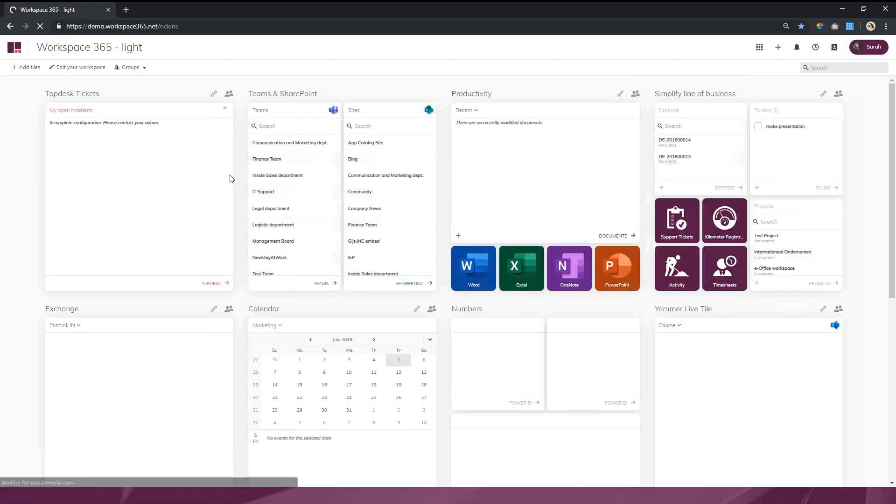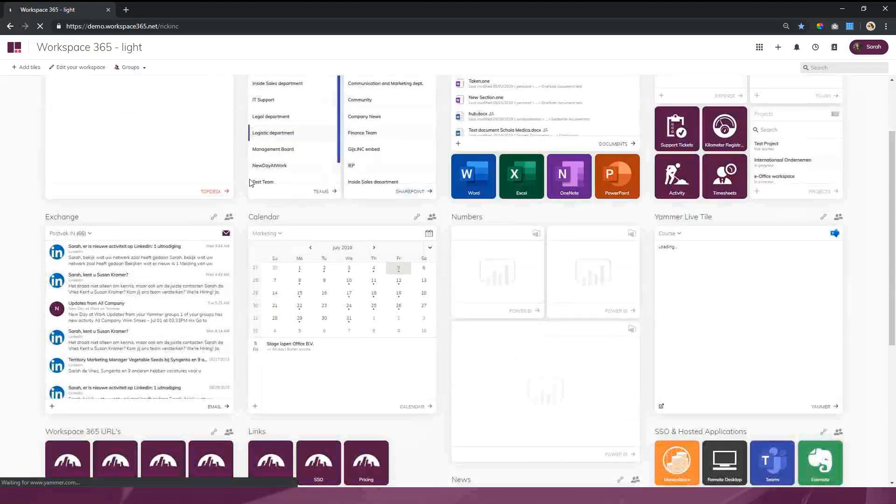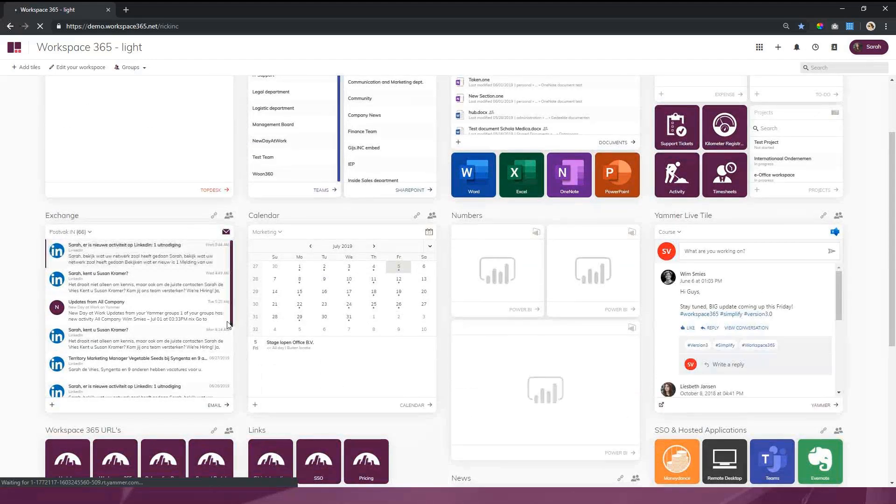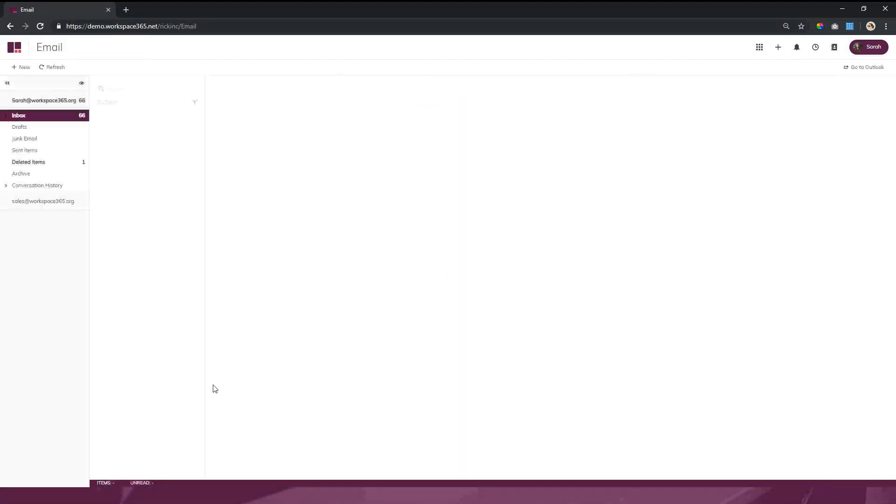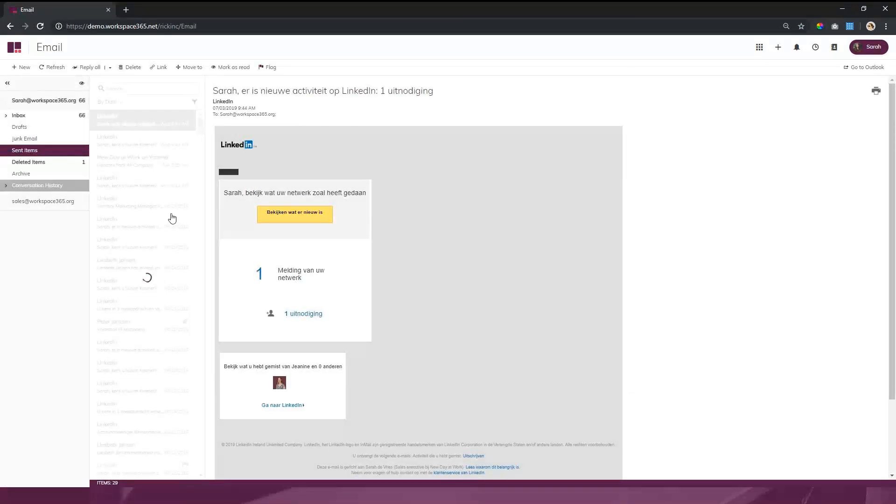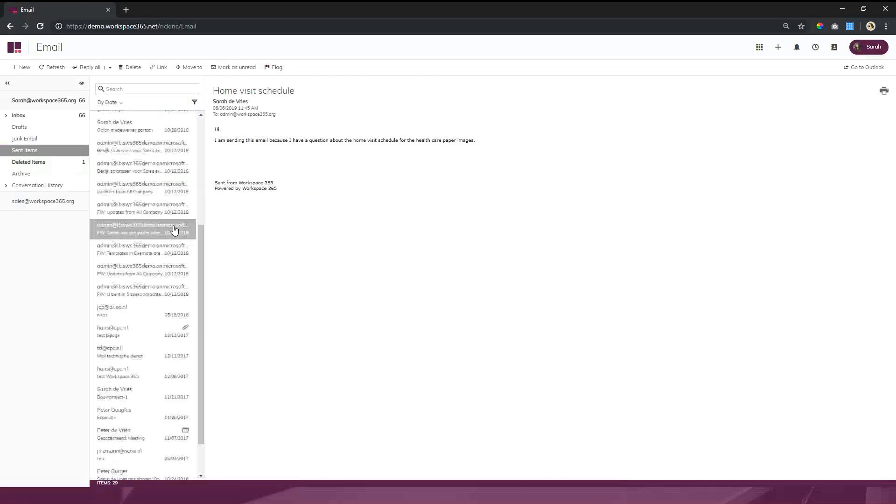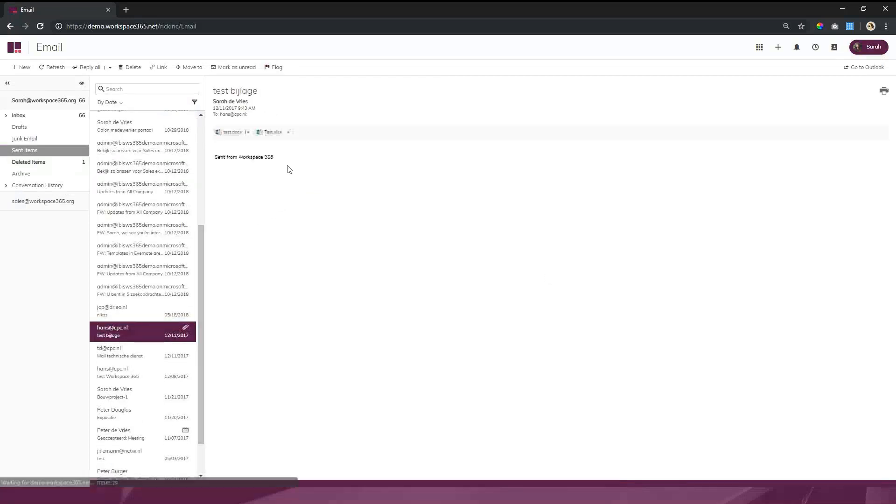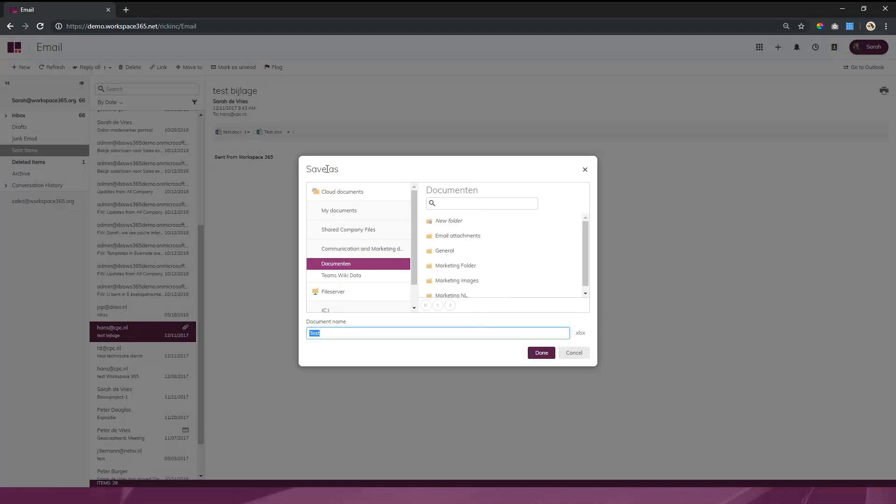The same is for our email client. We have designed our own email client which has the basic functionalities of Outlook. But the great thing is if we want to save or send a document to someone else, again we come in the same DMS structure as we saw previously. So for an end user it's the same way of navigating through all those different sources.